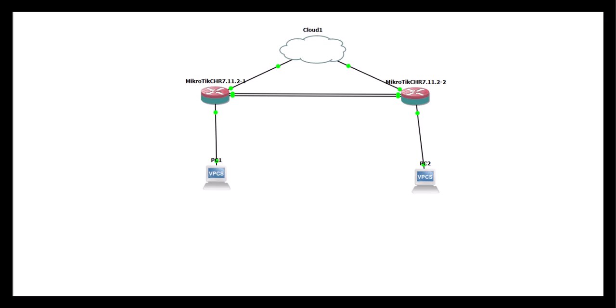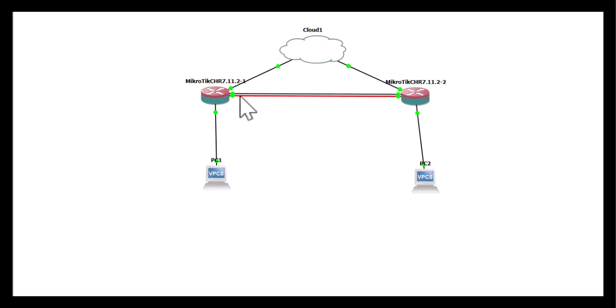On Cisco routers, you would use EtherChannel bundling to aggregate multiple interfaces and leverage technologies like LACP or PAGP, but here on MikroTik, it is quite easy to aggregate multiple interfaces using interface bonding. What you have on the screen is a topology involving two MikroTik routers, and I have two data-carrying interfaces here between both routers that I'm going to be aggregating.